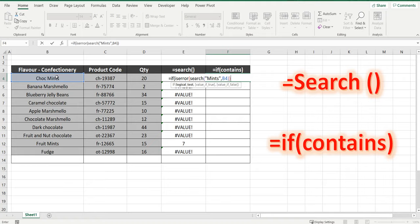So if this is an error we're going to bring back two quotation marks which is a blank, comma. And if it isn't an error, so the number six if you remember was there before, if it isn't an error we'll bring back the word mints.